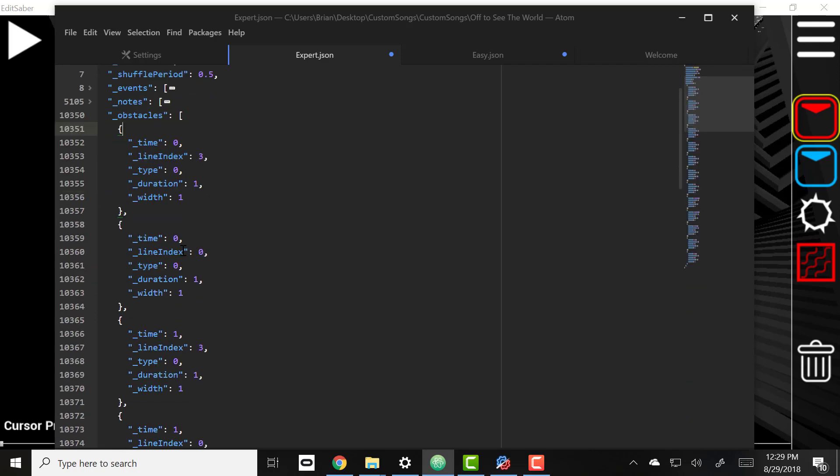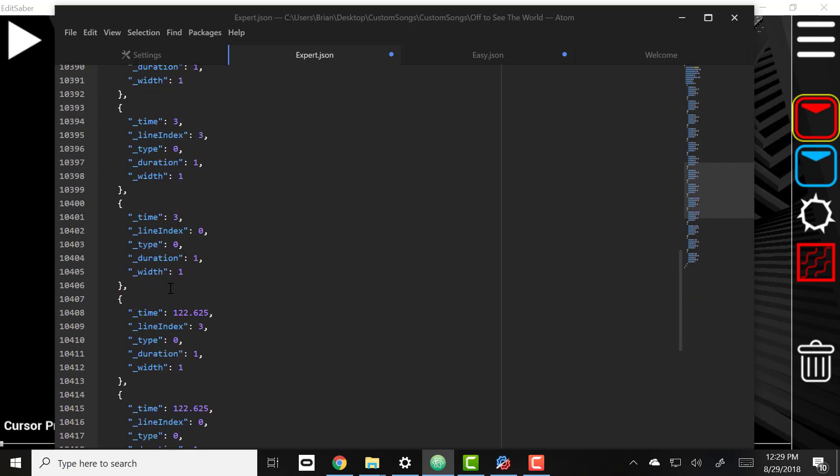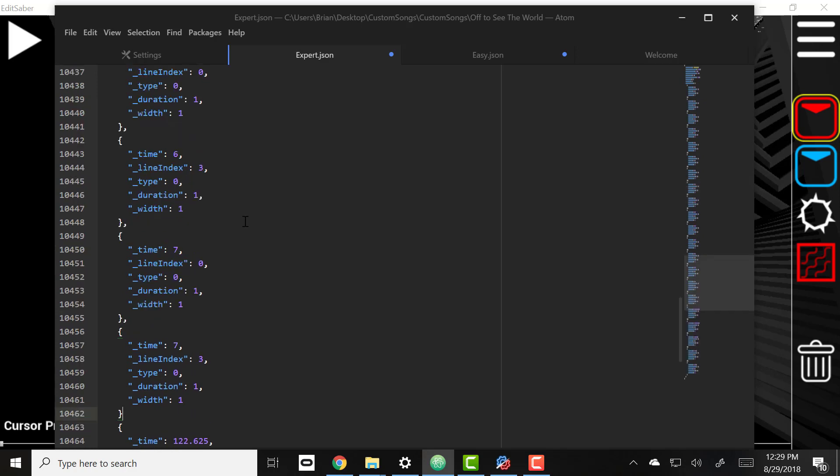All right, so it goes zero to three and now let's just add these others. Make sure there's a comma at the end of that. I'm going to click save.